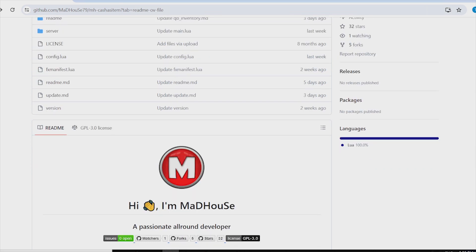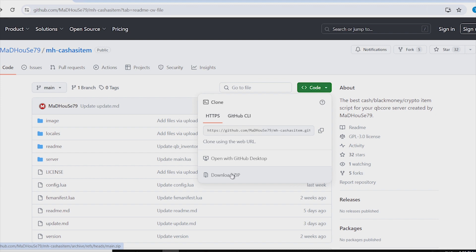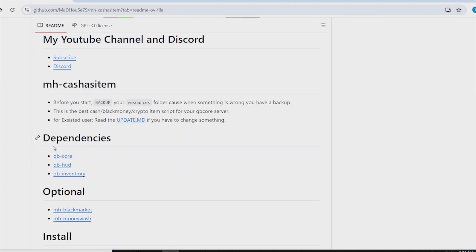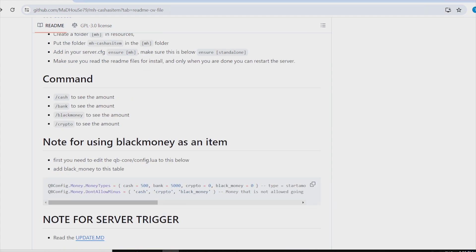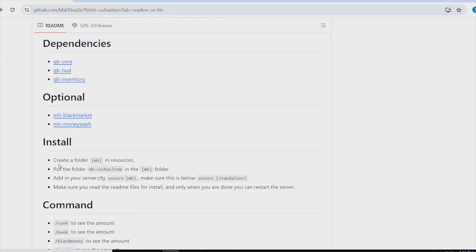We are going to download the zip — simply click on Code and Download ZIP. It will be downloaded locally. Copy the folder and paste it in your resource directory, then do the ensure in your server config. We won't go through all of that now — let's look at the dependencies.